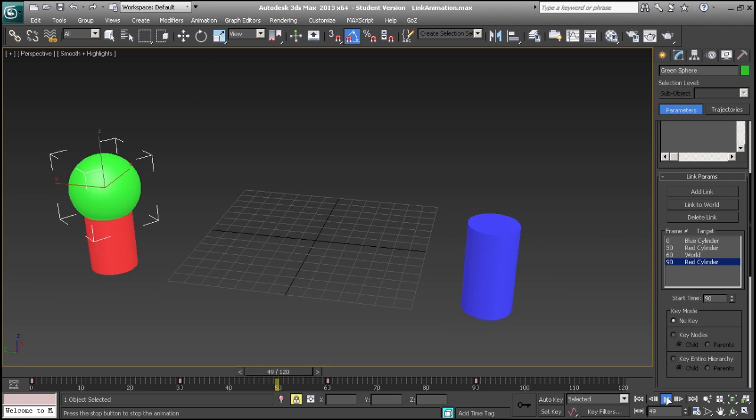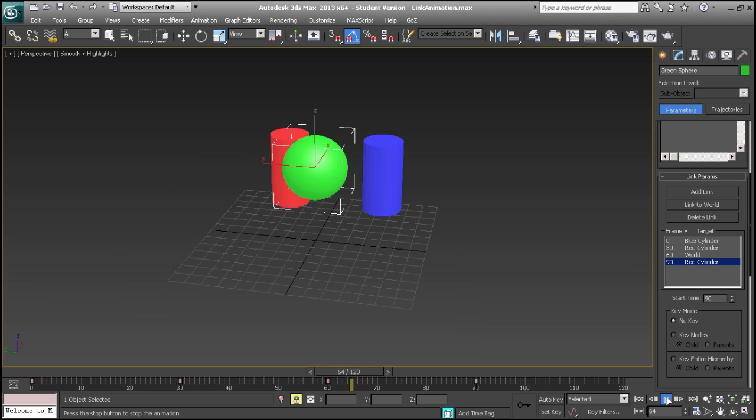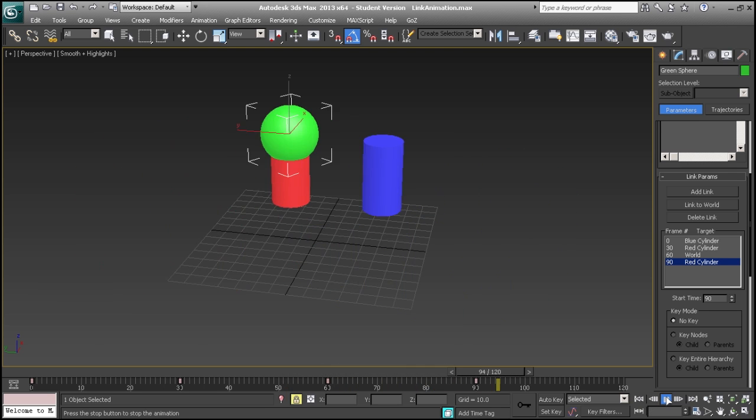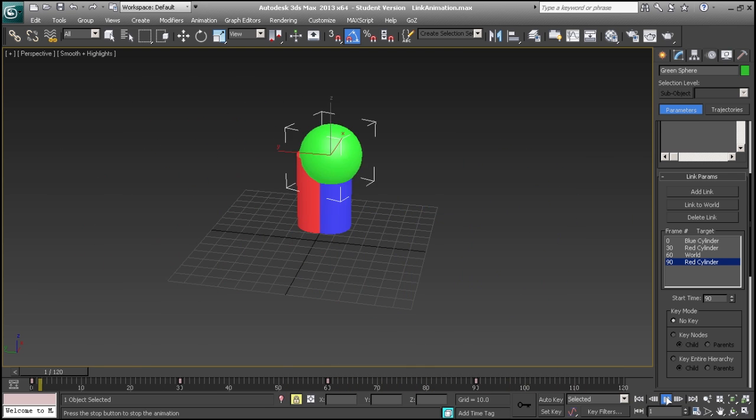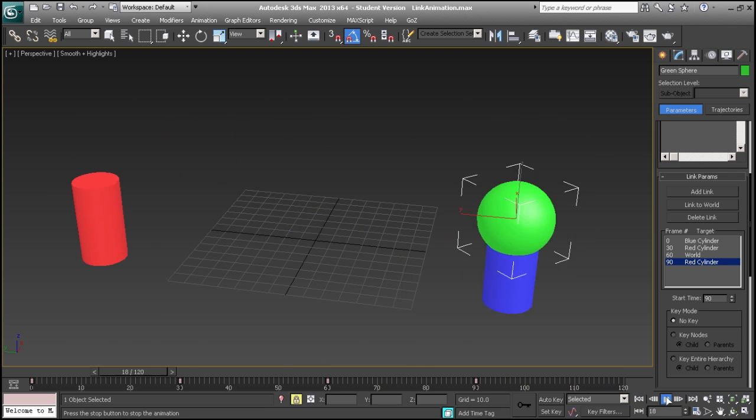And that is how you change an object's link constraint during an animation in 3ds Max 2013.